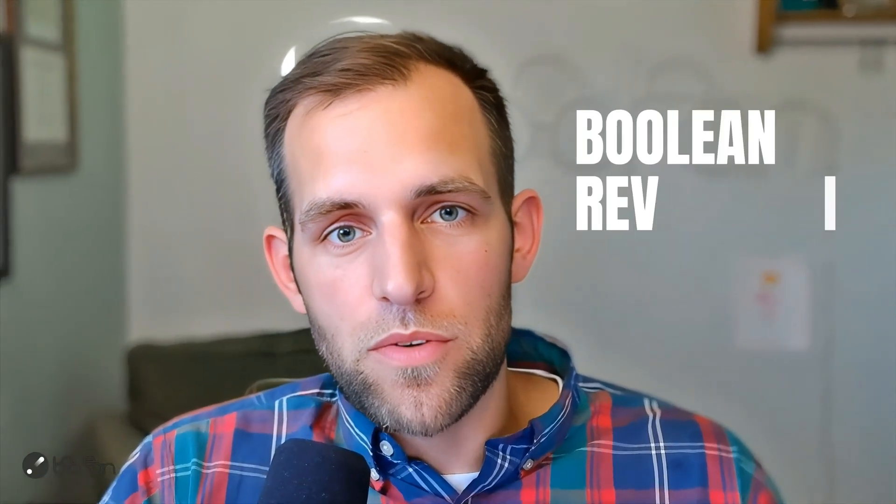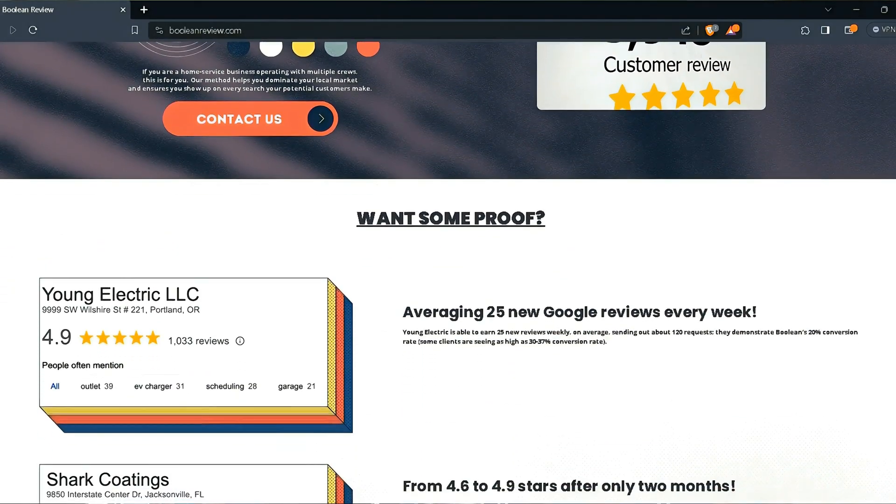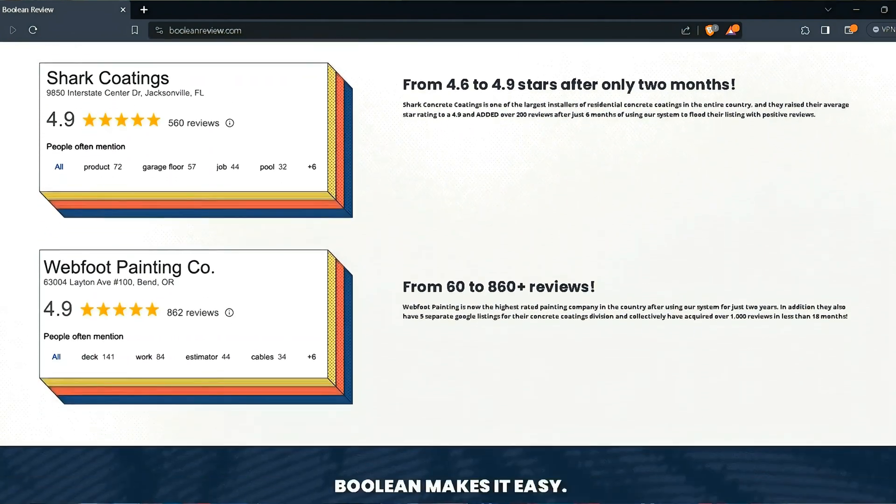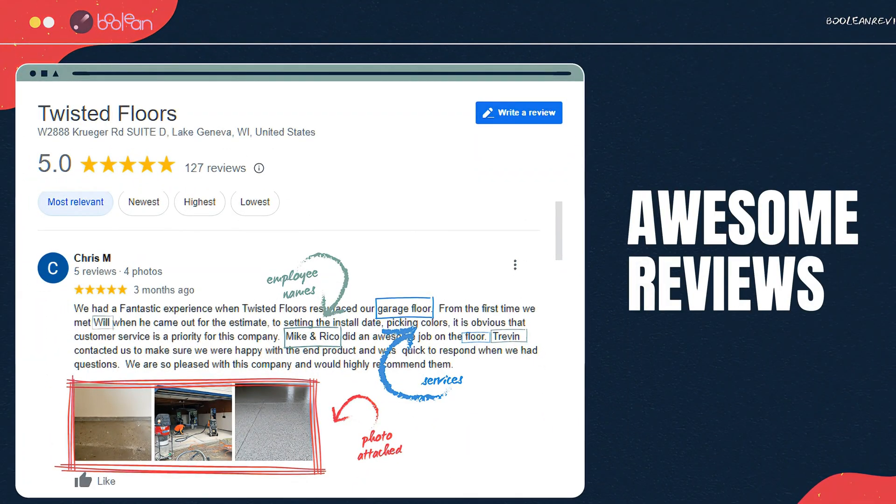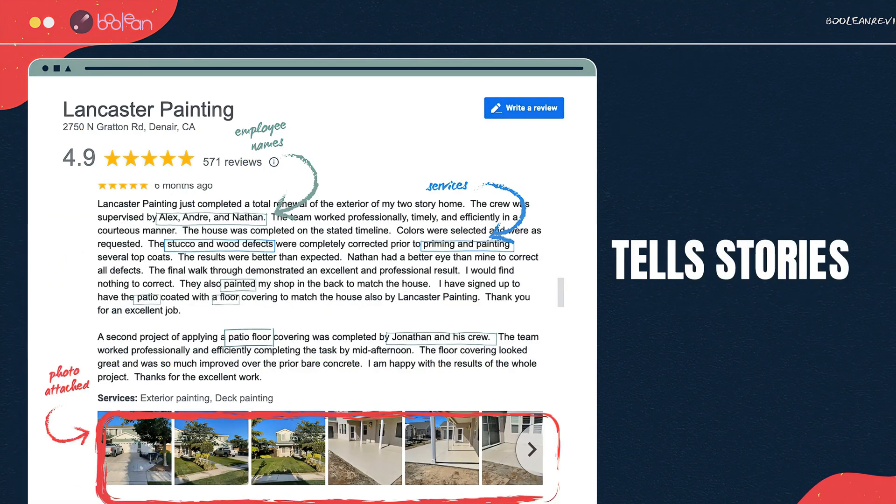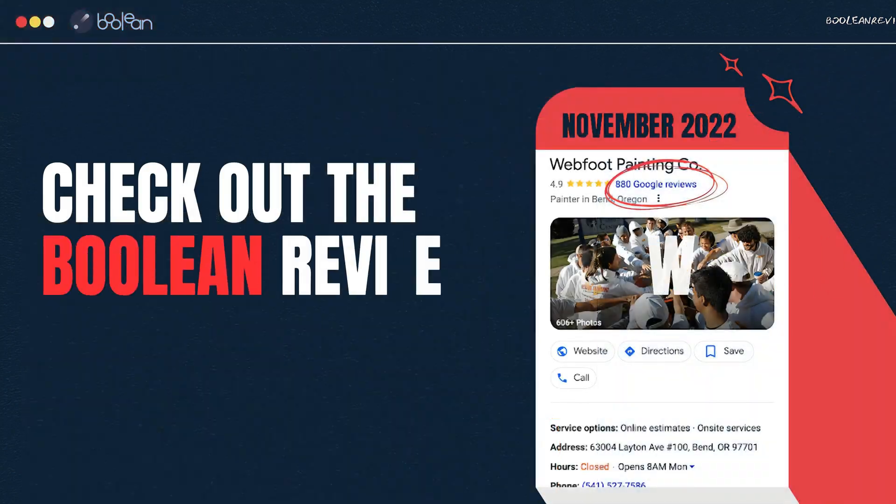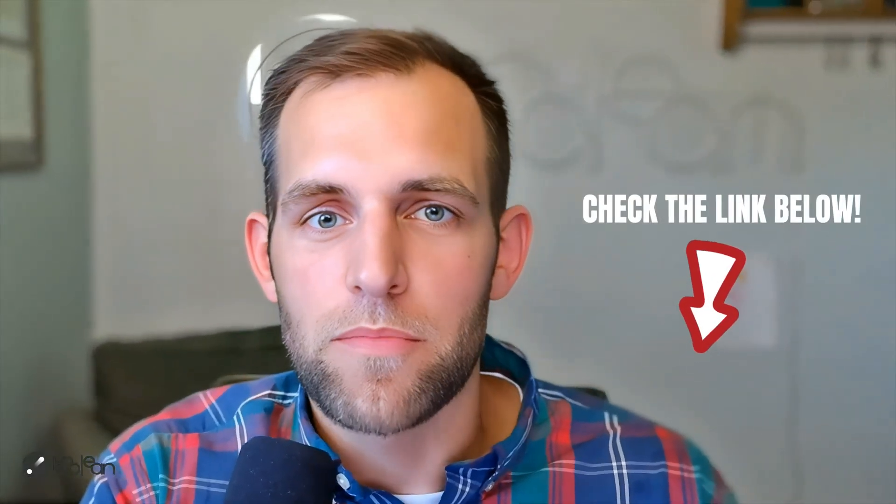And that's with the Boolean review software. This is a fantastic software that automates, completely automates the act of getting Google reviews for your business. So if you're a B2C company, especially if you're in the home service space and you want awesome reviews that mention employees by name, stories of the interactions with employees and photos of their projects, you have to check out the Boolean review system. Without further ado, check out the links below, but let's get into using CompanyCam and automating the creation of projects in the automation here.